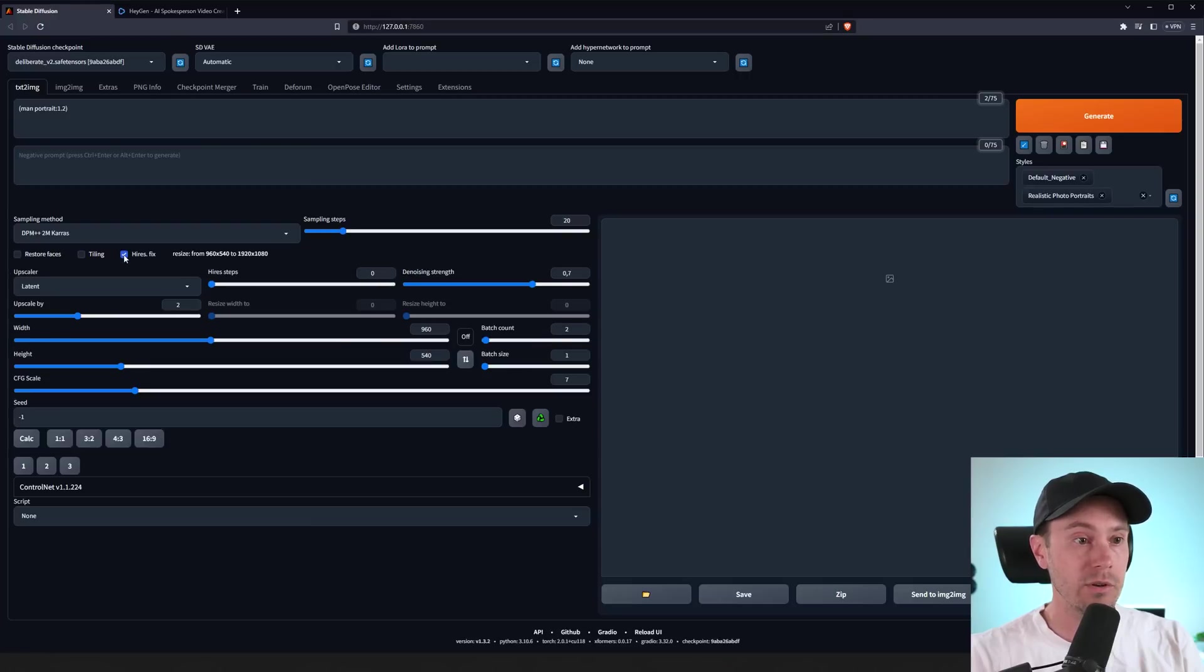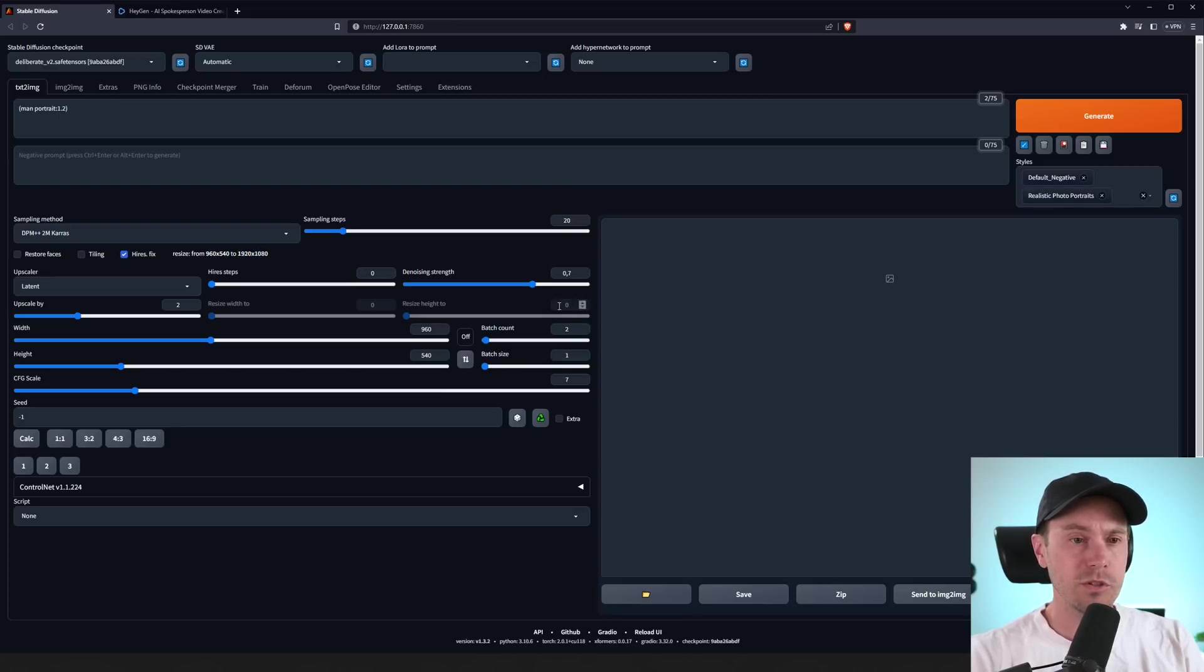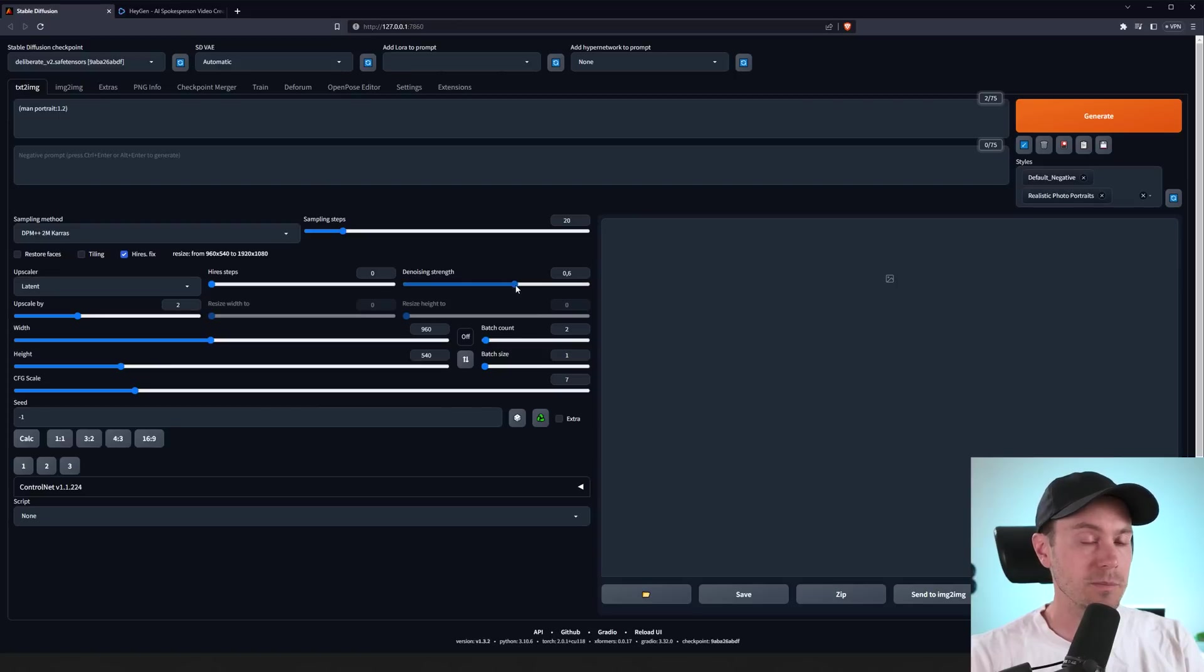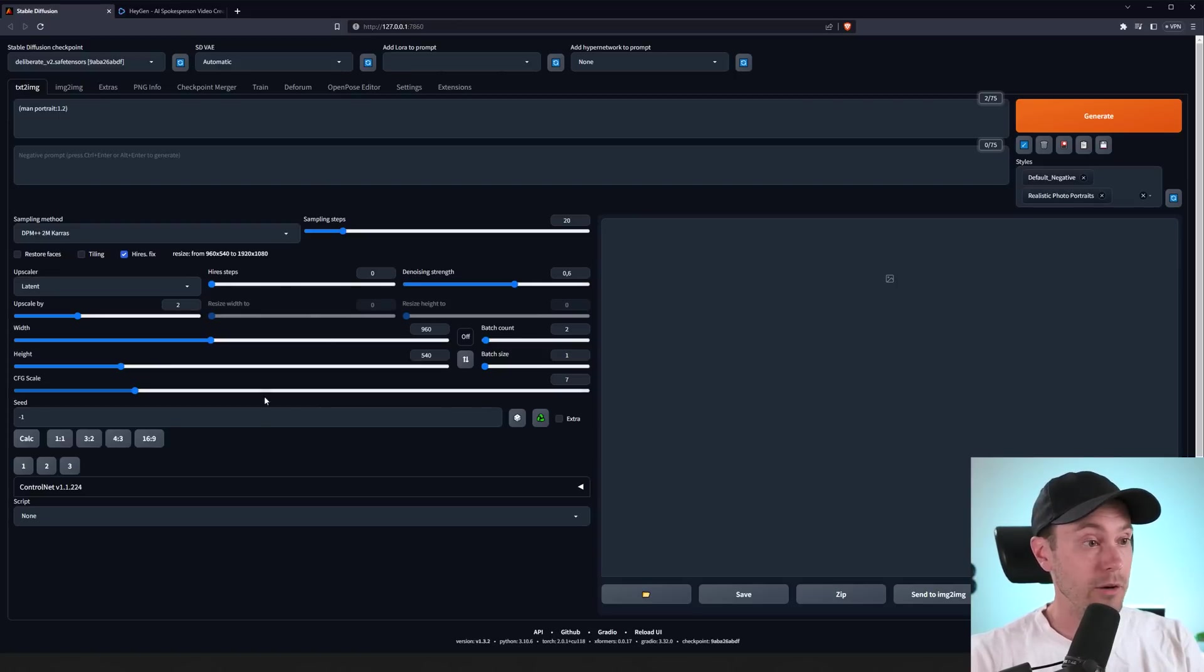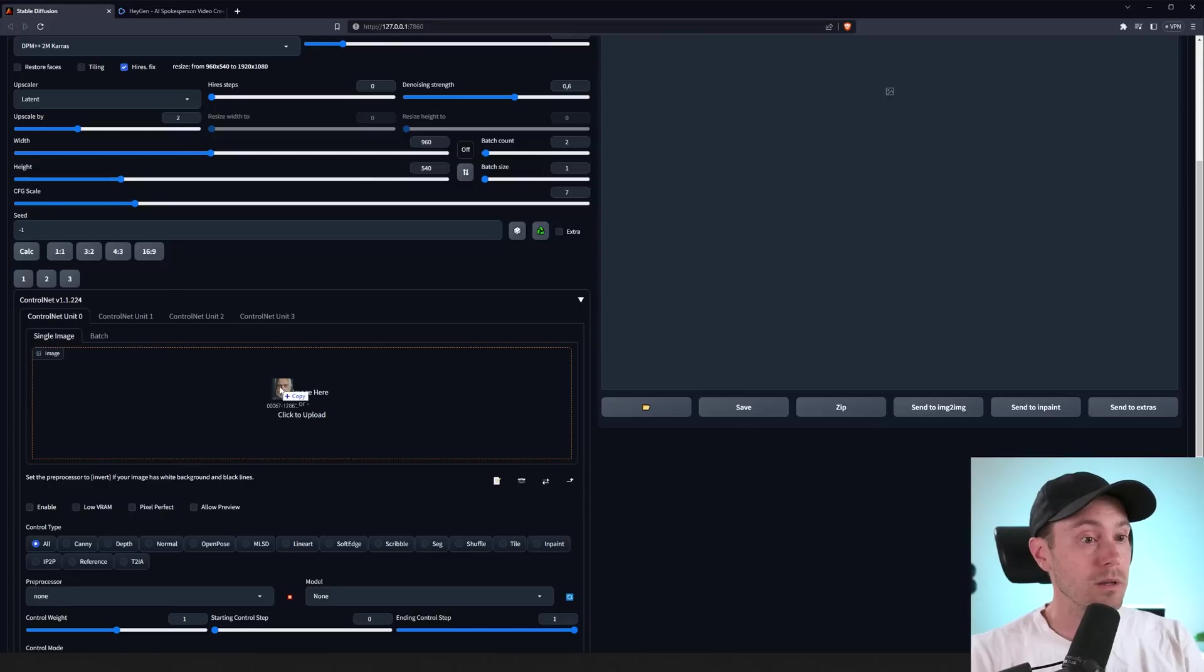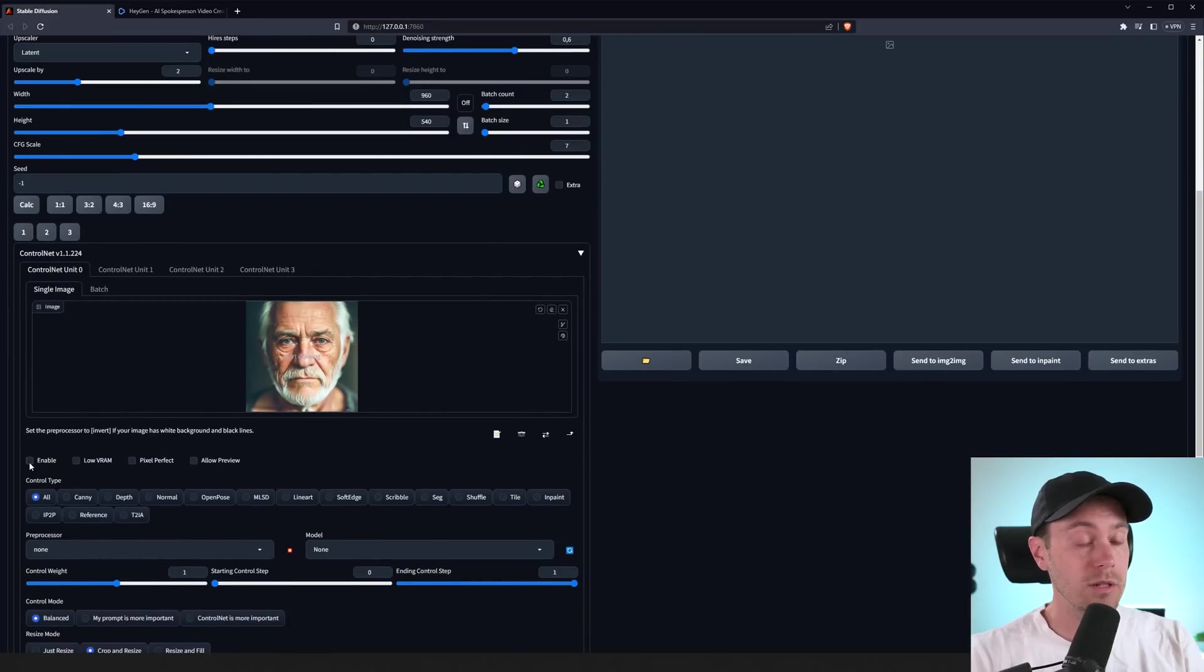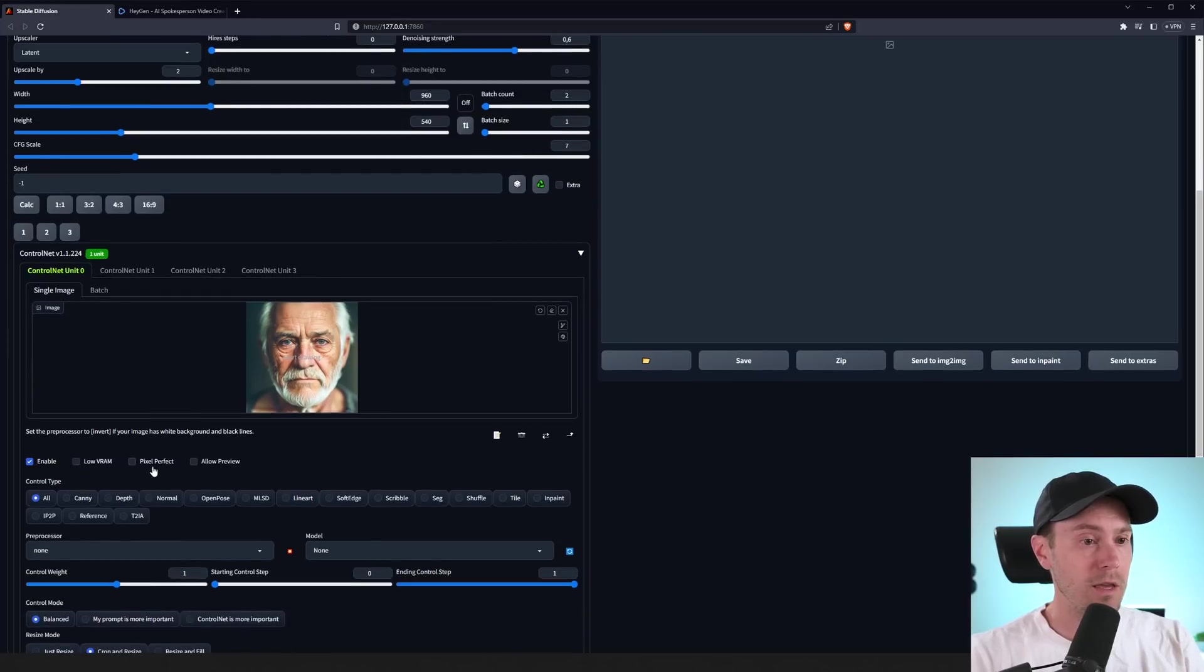I'm pressing 16 by 9 again. Repress this high-res fix. You can see, yeah. So, resize from 960 by 540 to 1920 by 1080. I'm just lowering the denoising a little bit, 0.6. That's how much the image will change in the high-res fix step. I'm loading an image into ControlNet here just to get my face where I want it.